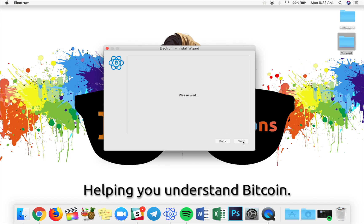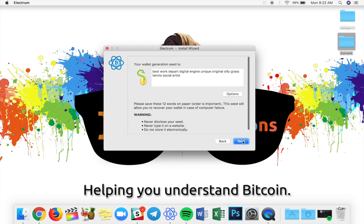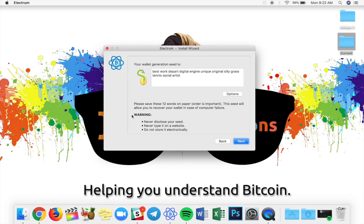This is your wallet generation seed. It's basically a backup of the keys to your account. So you have 12 words here that you need to write down and store safely. Do not share this with anybody because they will be able to access your funds. So you're going to go ahead and you're going to write down these words and come back.